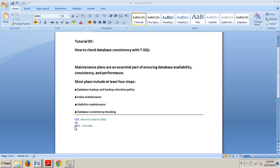And they are right here: DBCC CHECKDB. Now, of course, you have several other options that you can append to this statement to limit the results or display additional information or even correct consistency problems. But these two keywords alone will provide you with the fundamental tasks needed to fully accomplish the job.